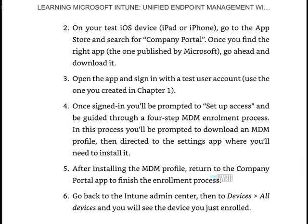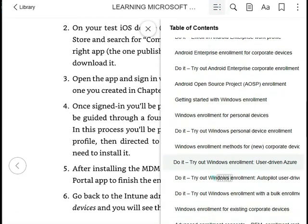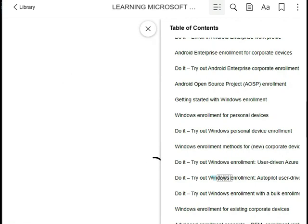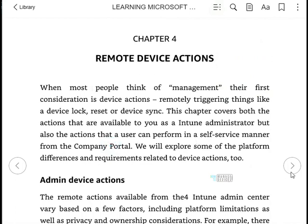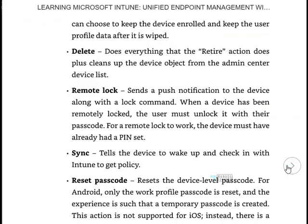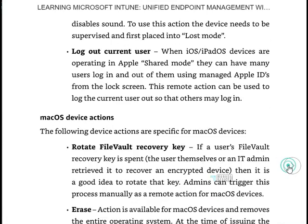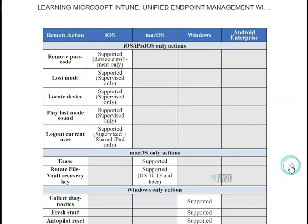After installing the MDM profile, all those details are available. Let's check admin device actions — remote device actions. These are the admin device actions such as reset passcode and locate the device. And there's a useful table showing which actions are supported: iOS is supported, macOS is supported, Windows is supported.